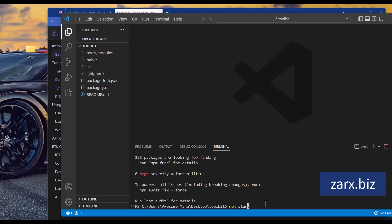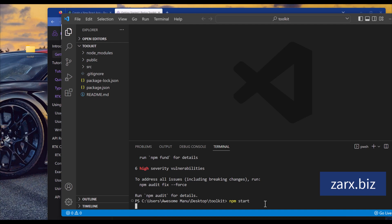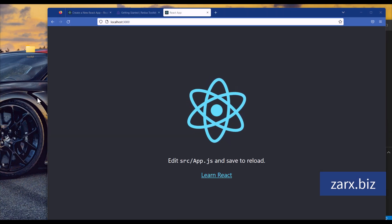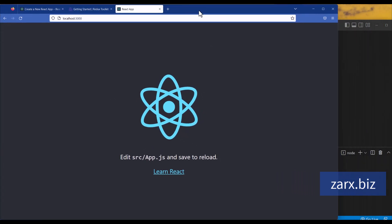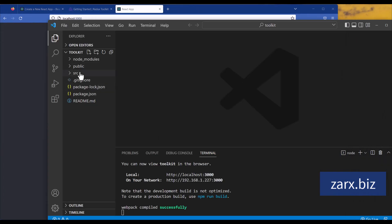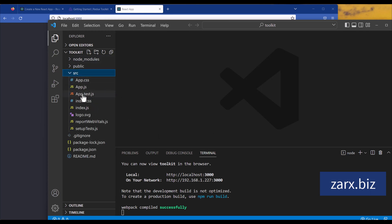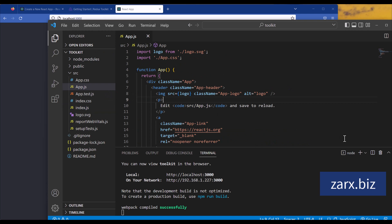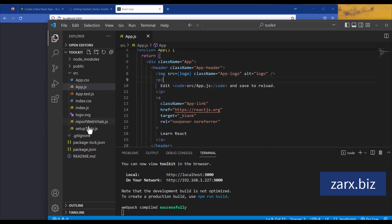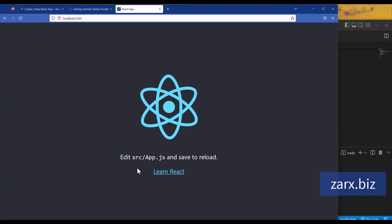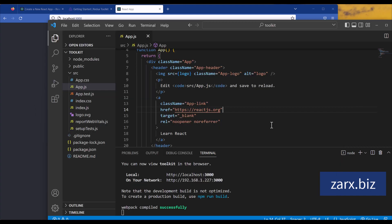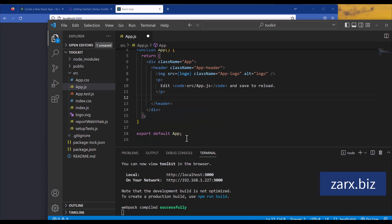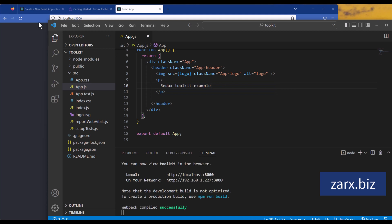We can run npm start so we have a development server up. All right, we have the development server up. In the source directory the two files we're mostly concerned with are index.js and app.js. Everything is powered from app.js. I don't want this Learn React button here, so we can remove this and simply put some other text. When I do this it should update directly.